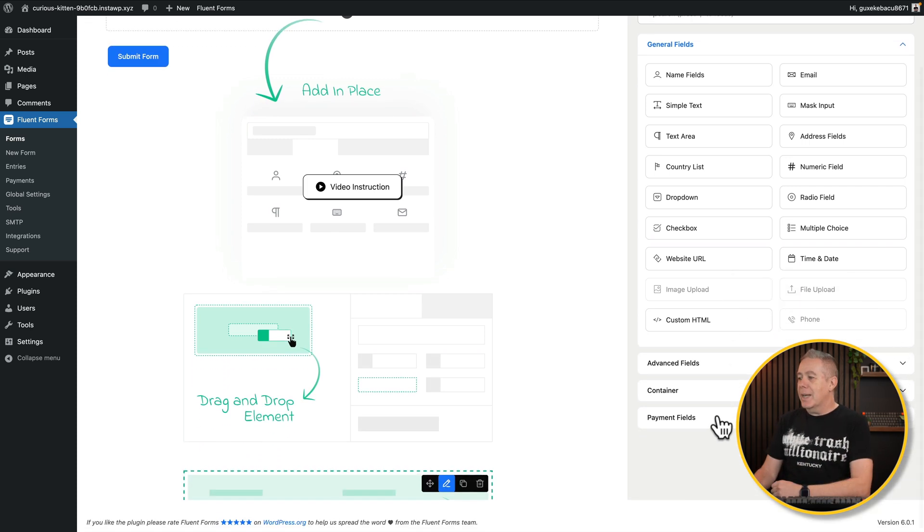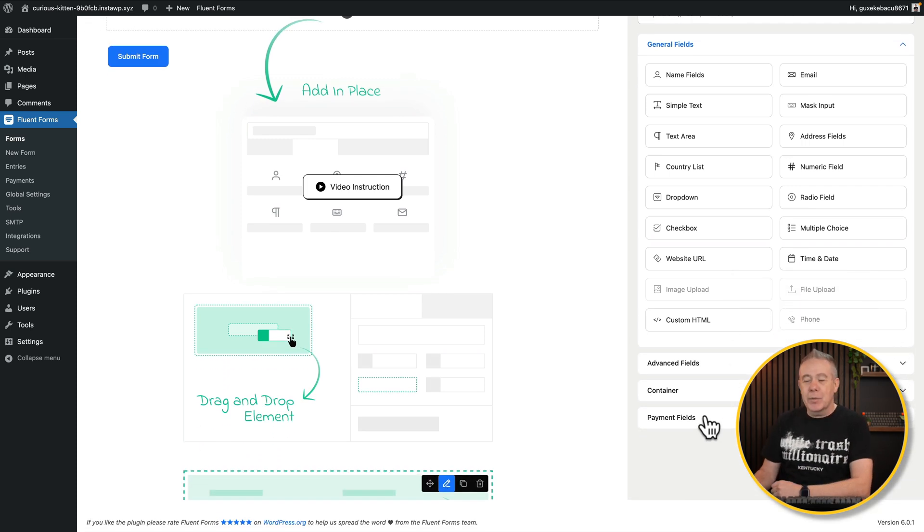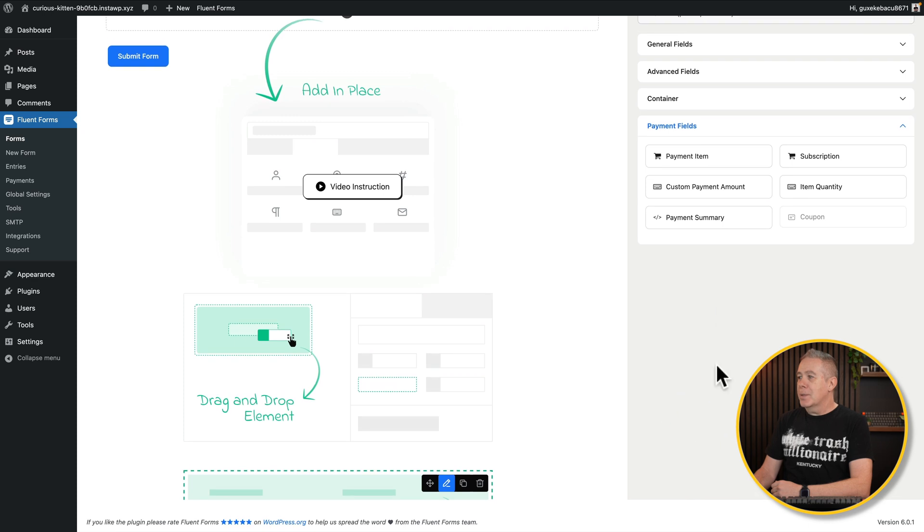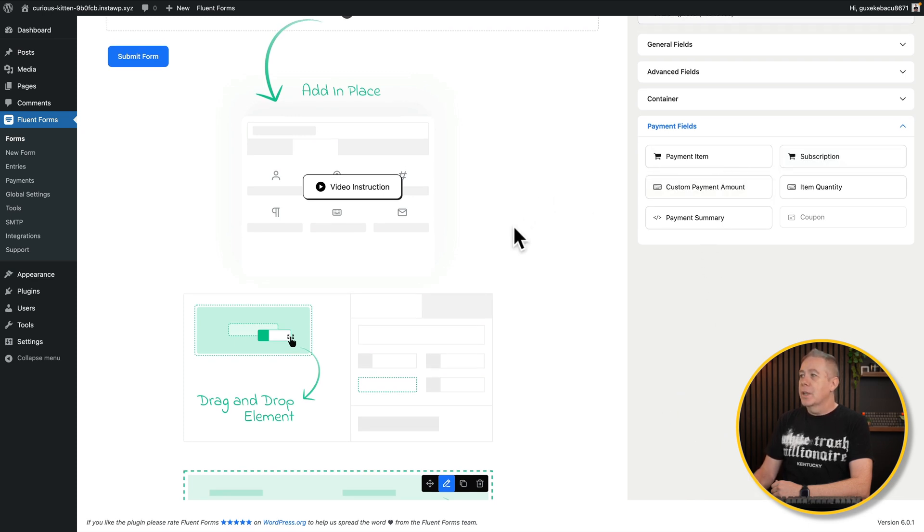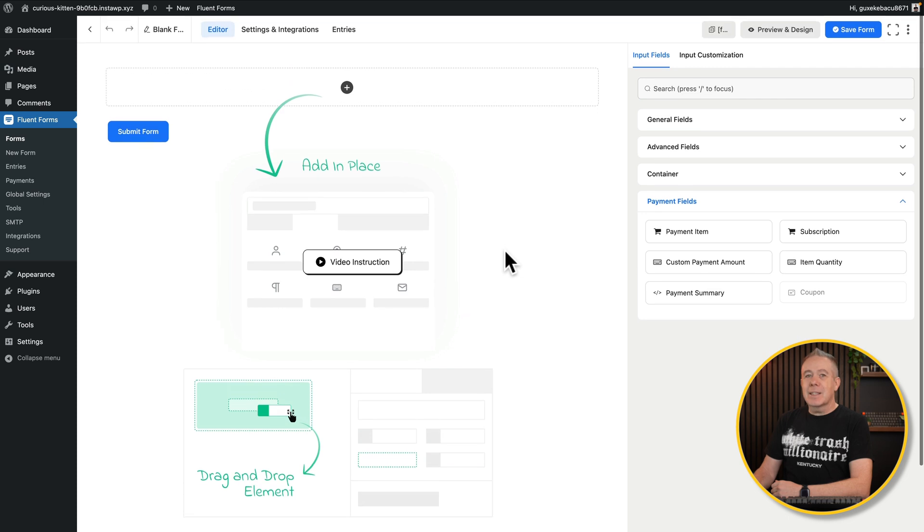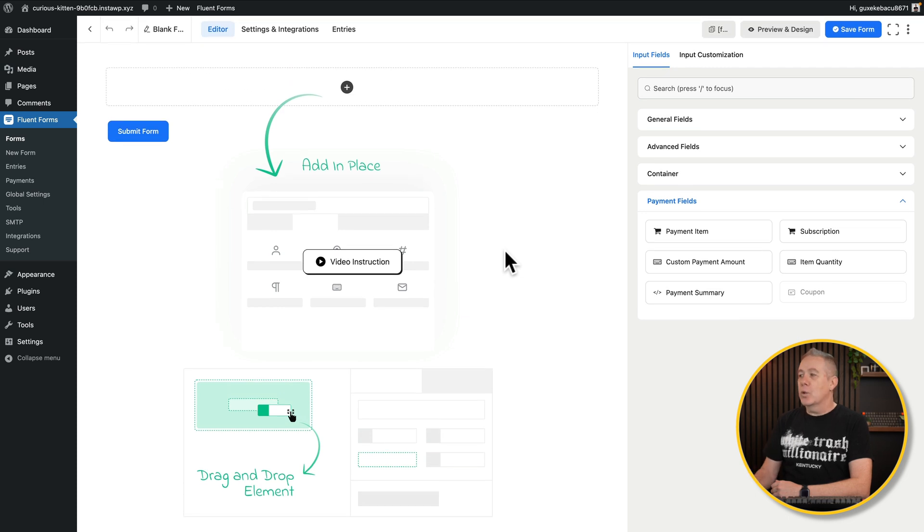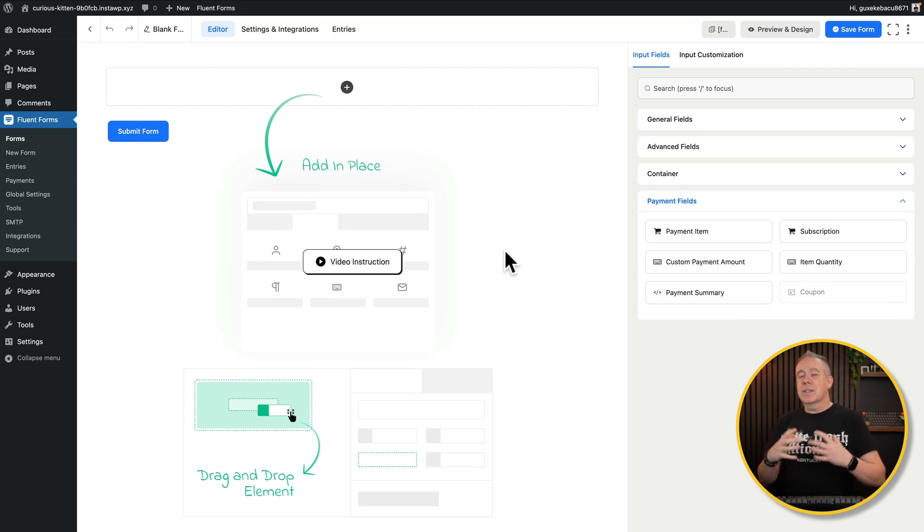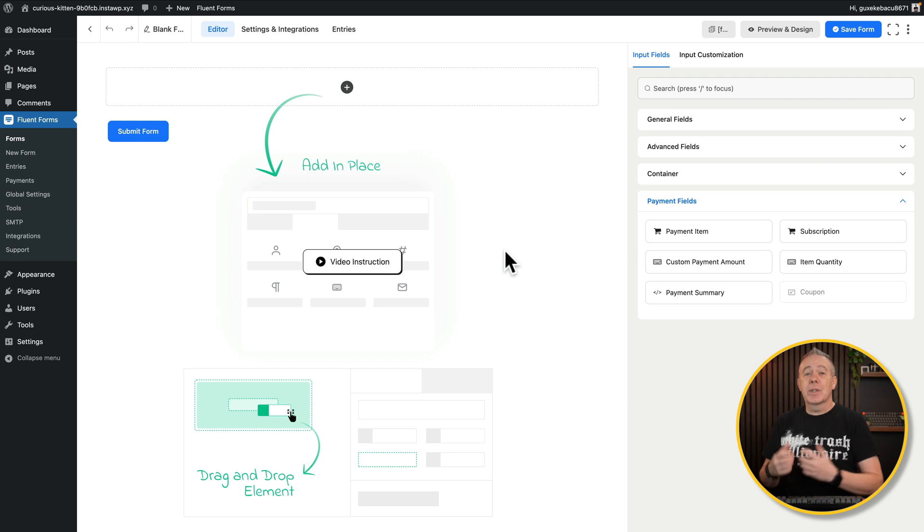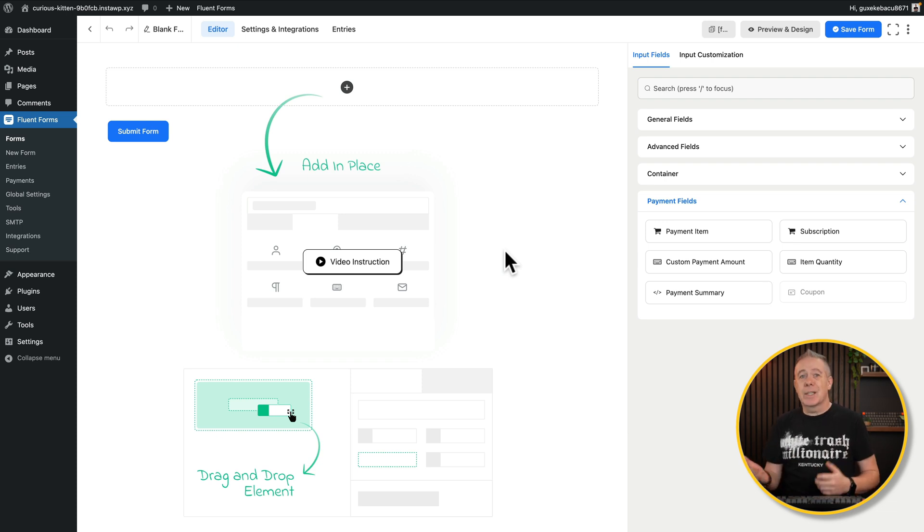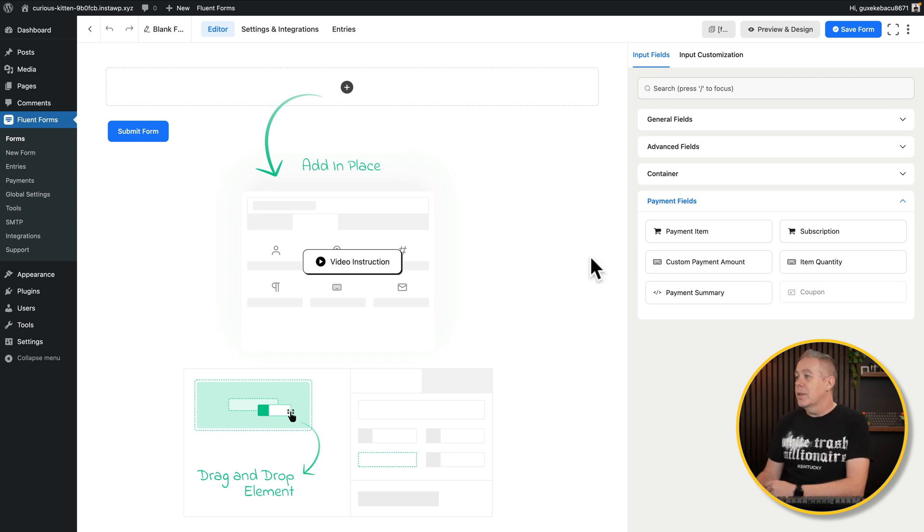You'll also notice we now get a payment field option. So once you've enabled this feature, you'll see we have payment items, subscriptions, pay amounts, and so on. So you can easily start to build up your own setup to be able to take payments. If you want to create a membership site, you could use this. You want to sell individual products, you could use this. There's a lot of different cool options here.